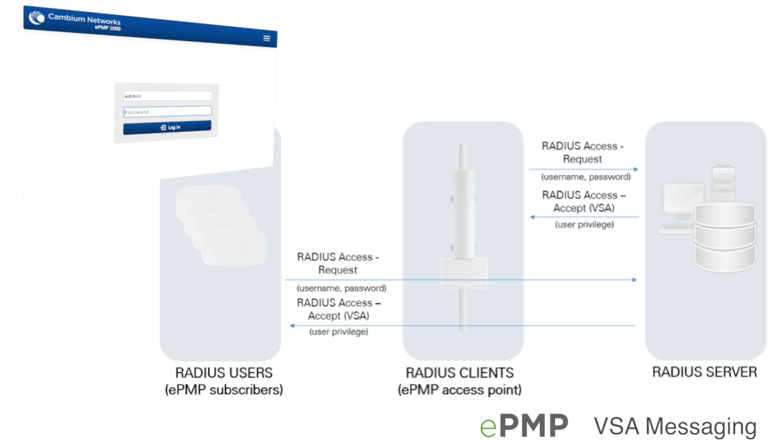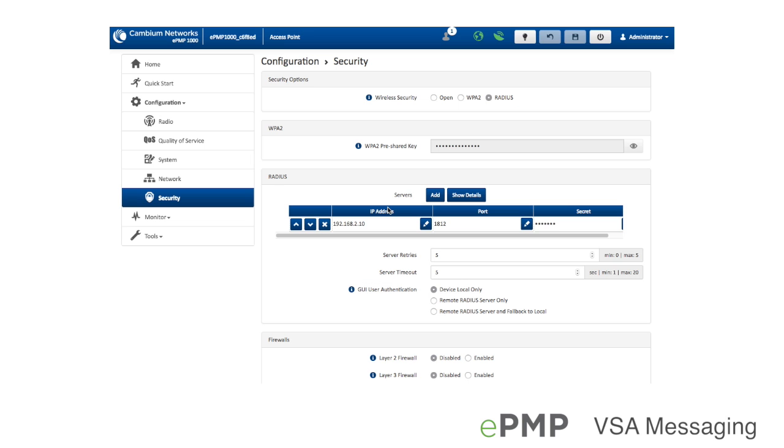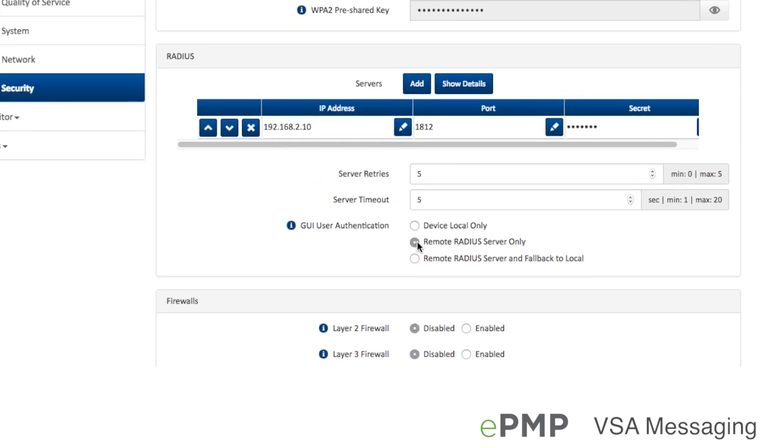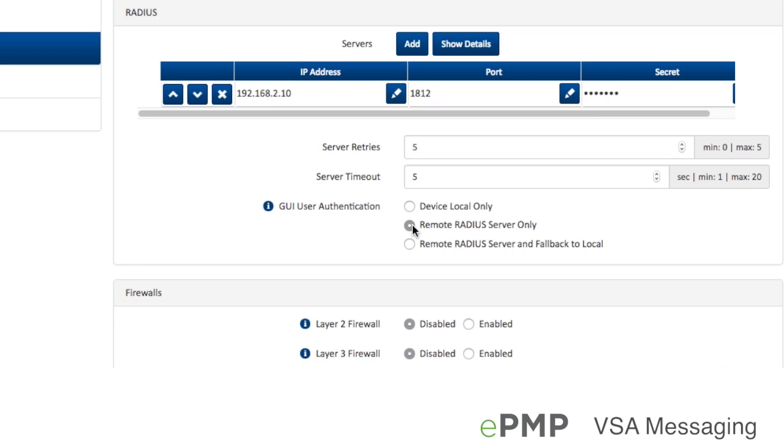Access point and subscriber module web management interface logins may be centralized in the RADIUS server to simplify management of device login credentials and access permissions. Customization of how GUI user authentication is handled is controlled by the AP security configuration parameter GUI user authentication. When GUI user authentication is set to remote RADIUS server only or remote RADIUS server and fallback to local, RADIUS server access and authentication is established for each GUI login attempt from the EPMP device.